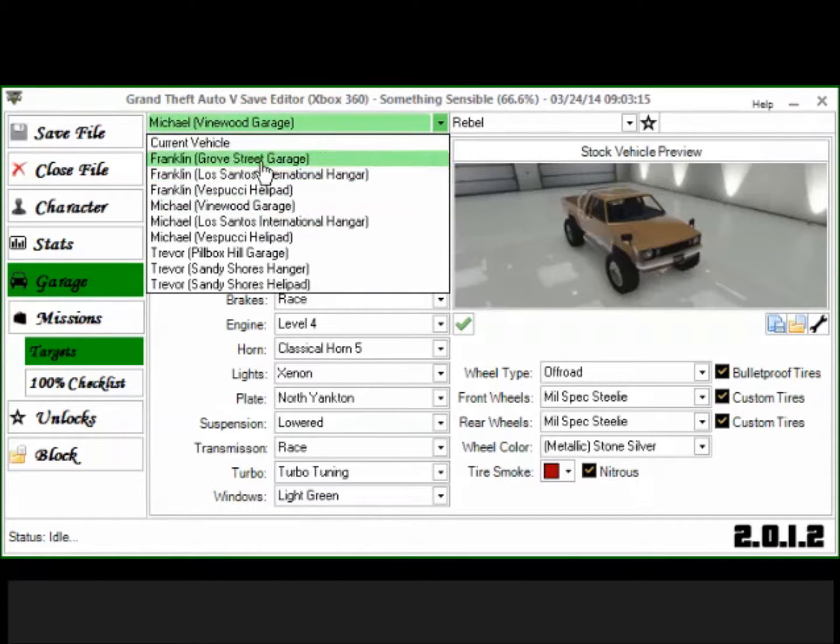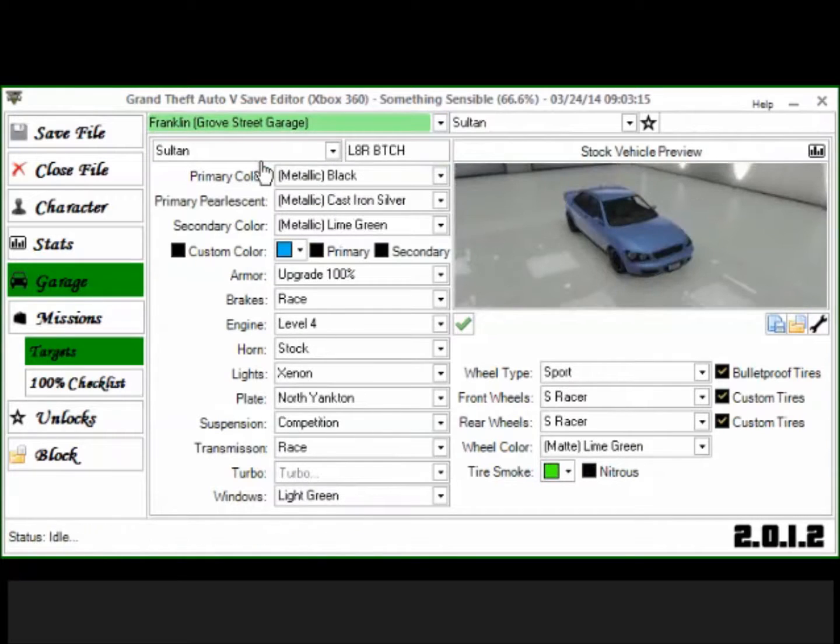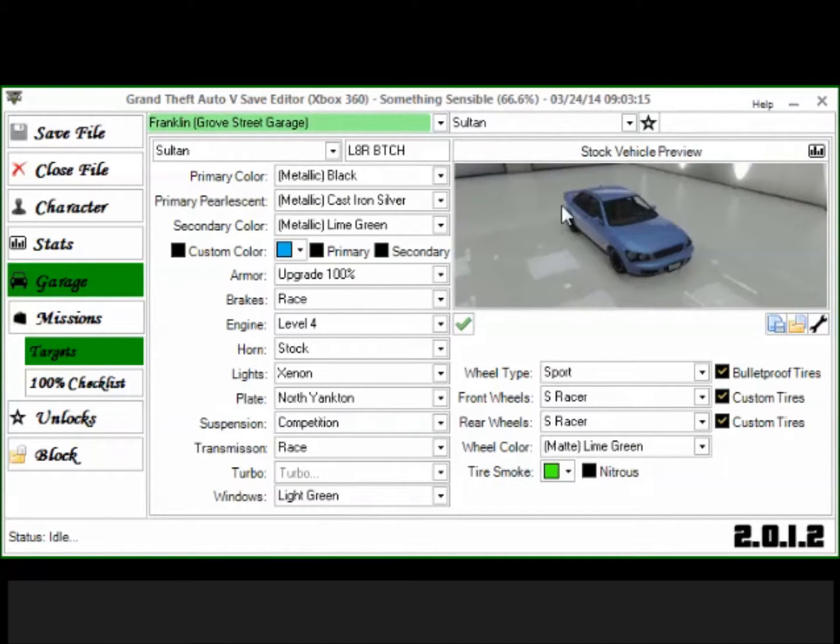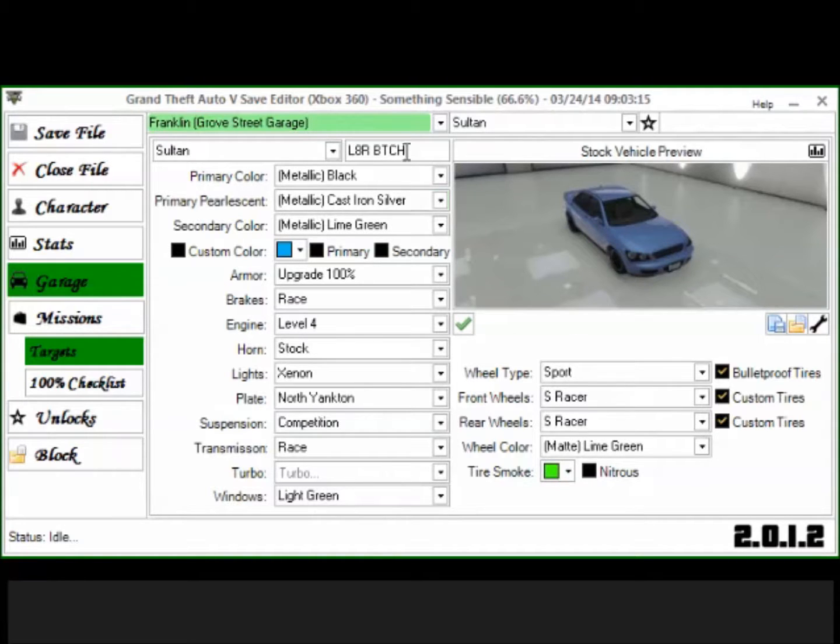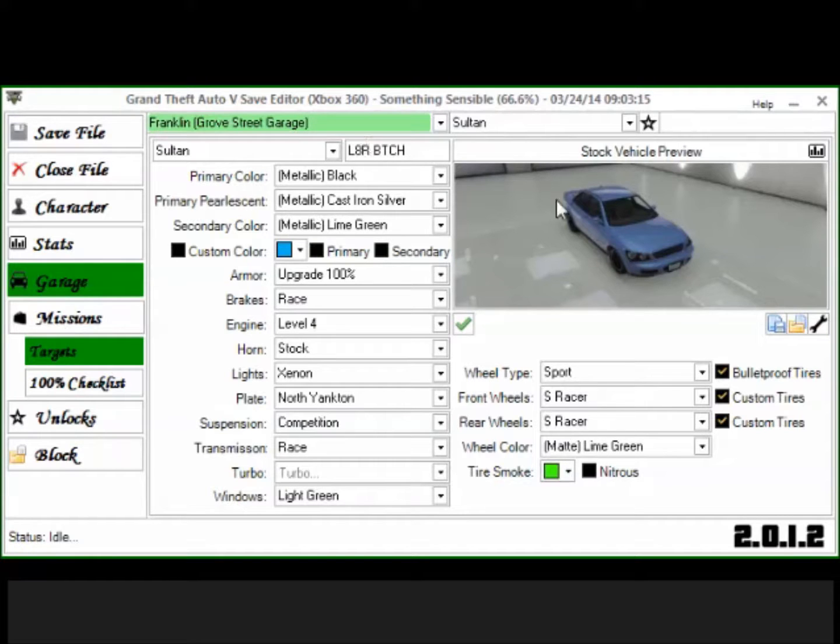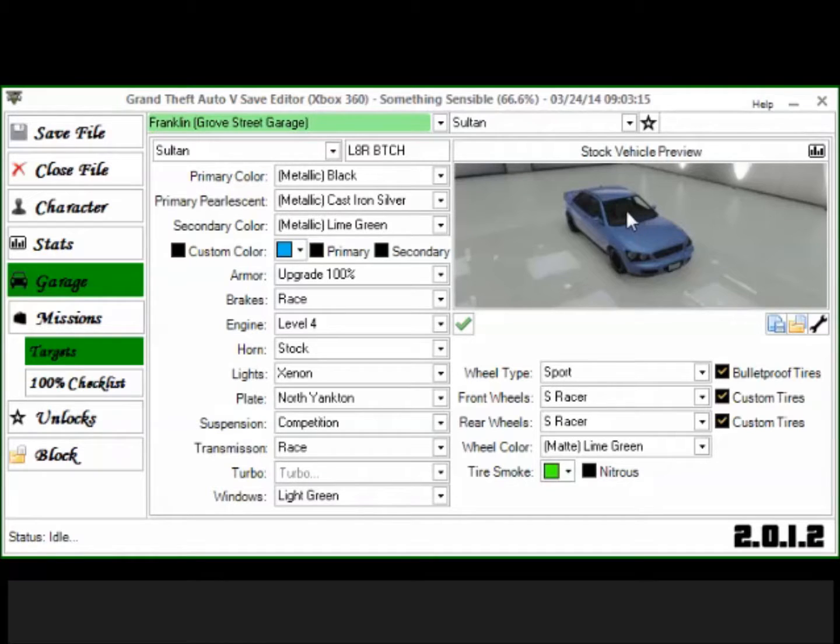So yeah, and just to show off, let's go over to Franklin's garage and show you what I got. I got this nice Sultan right here. And what's so special about the Sultan? I'll tell you what's so special about it. Right here how it says later bitch. It says it for a reason. It's got 10 times normal turbo on it. It is insanely fast.